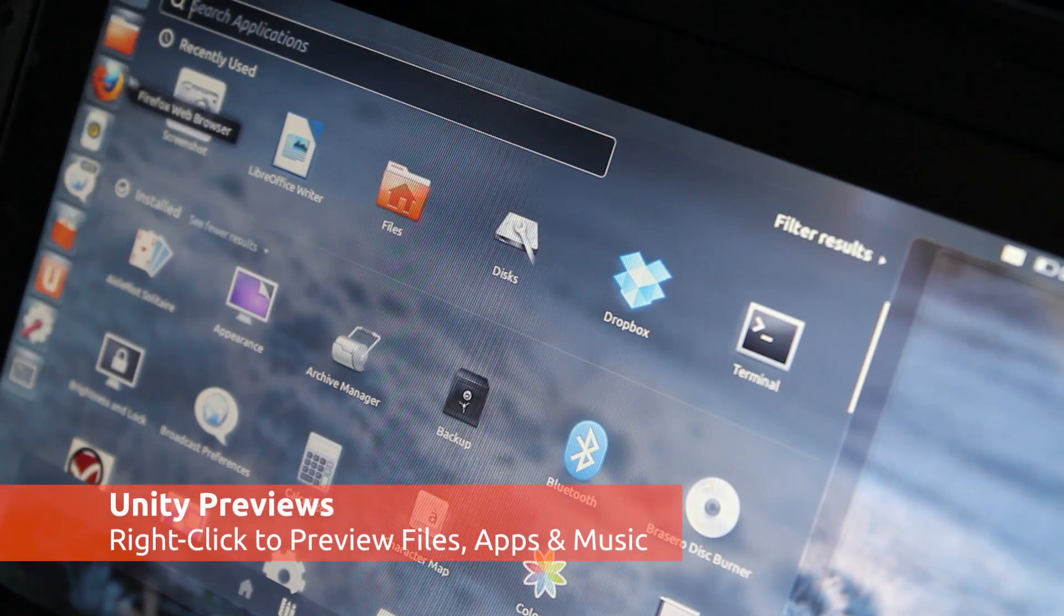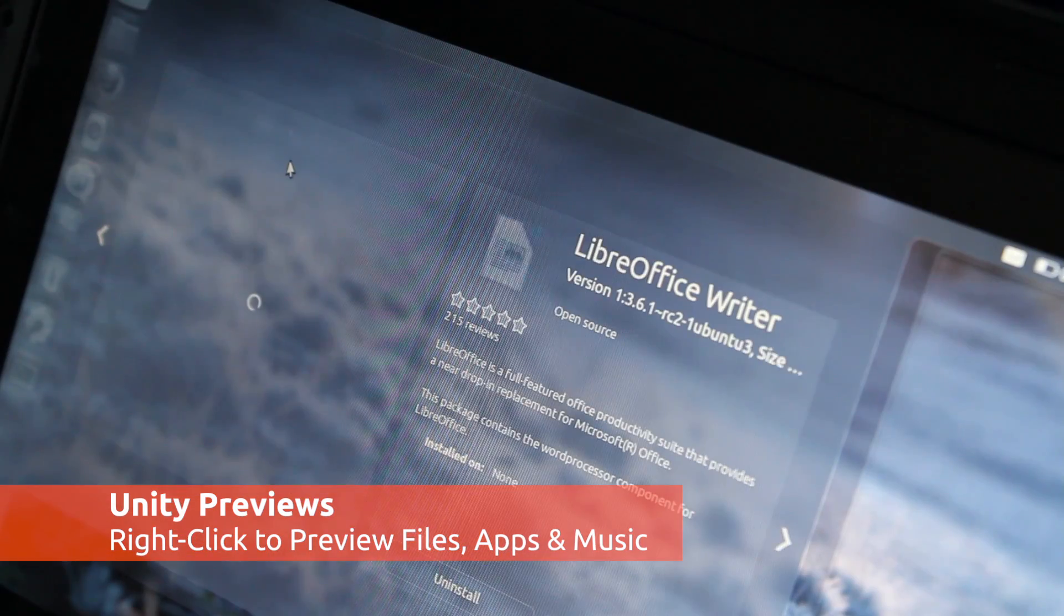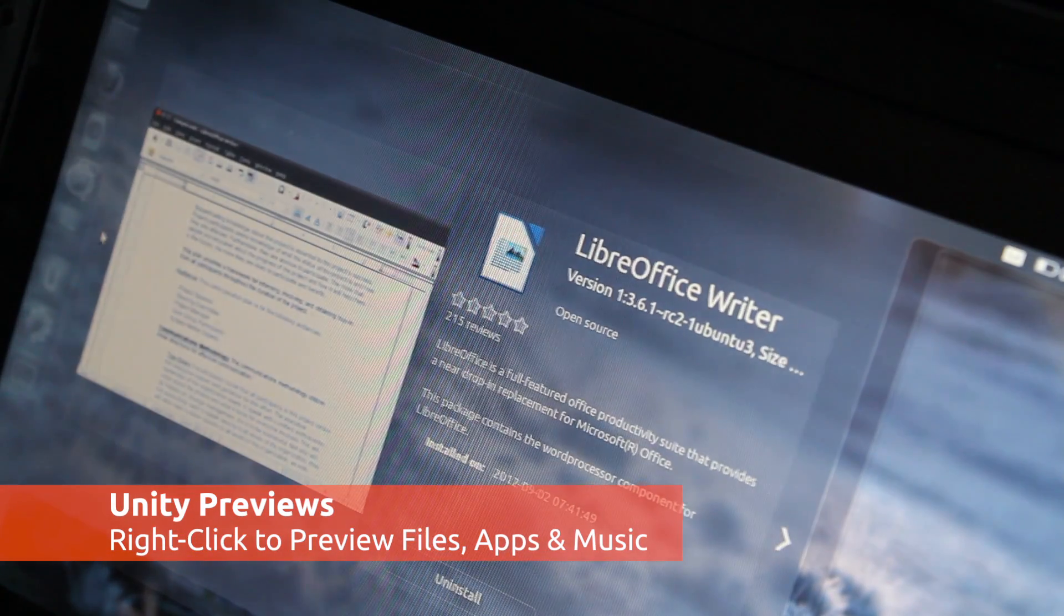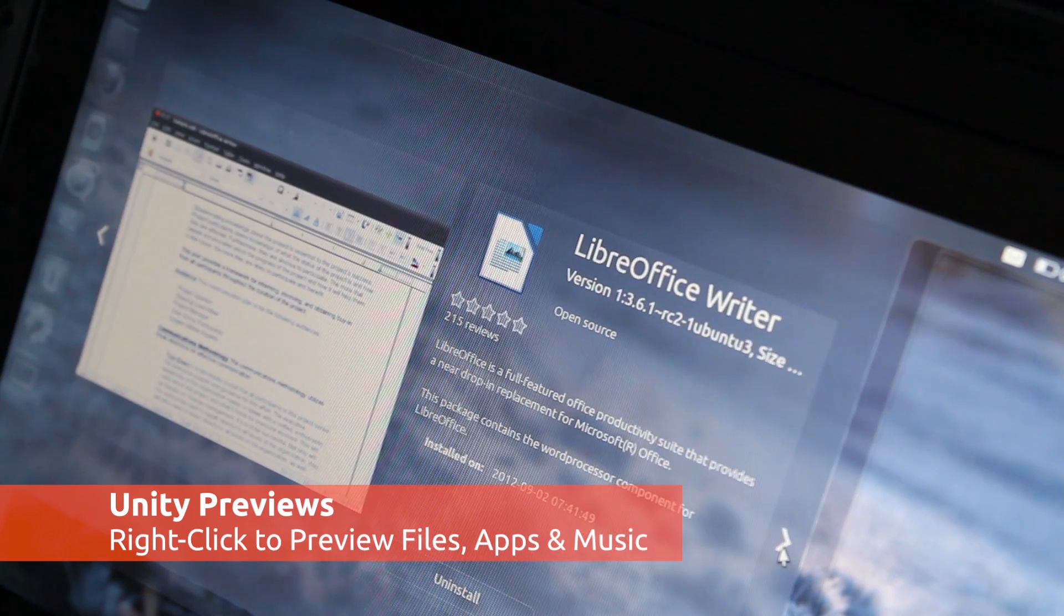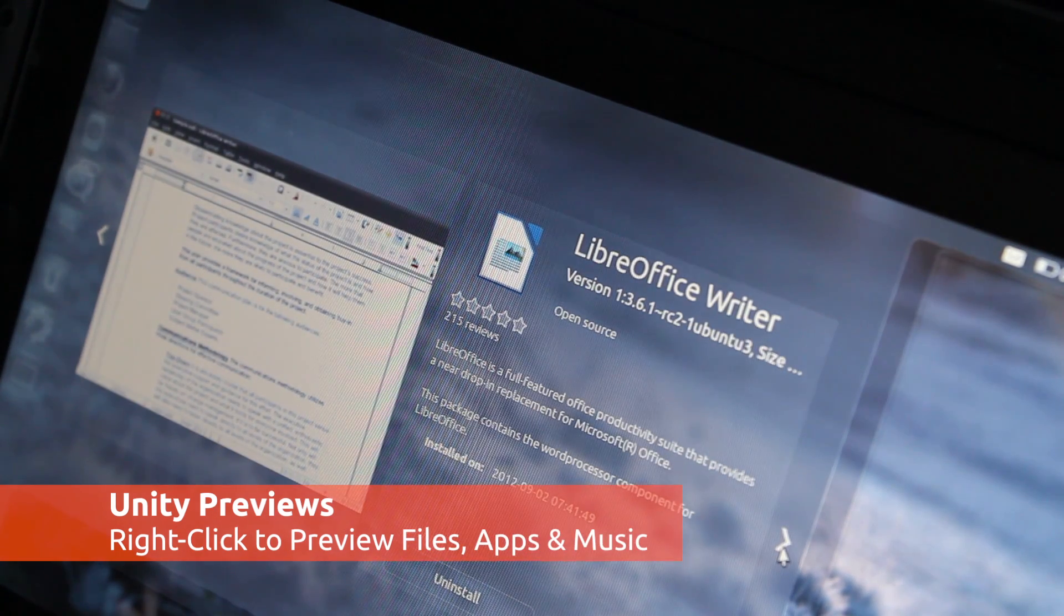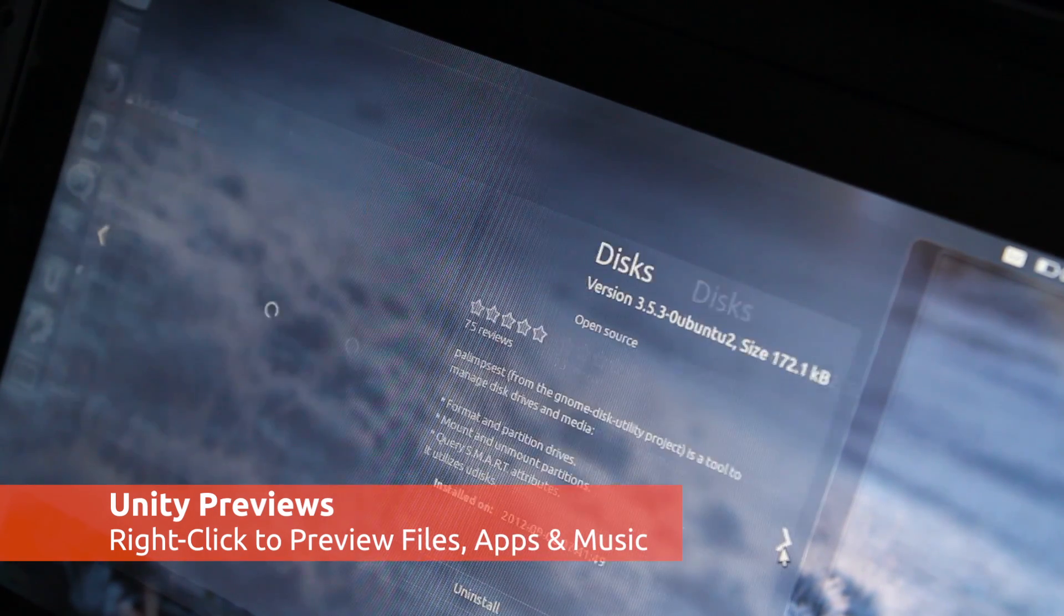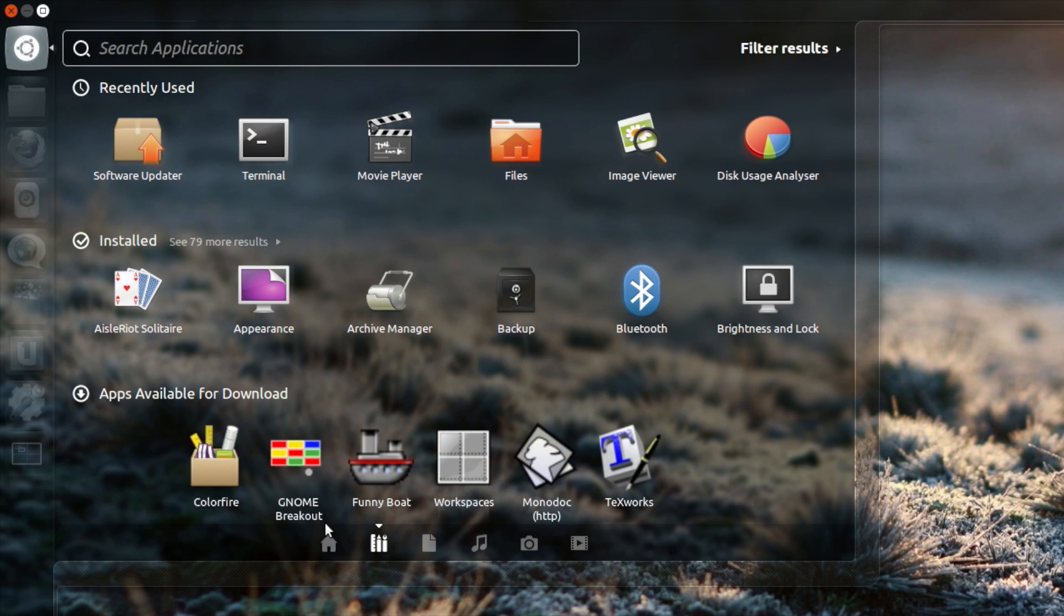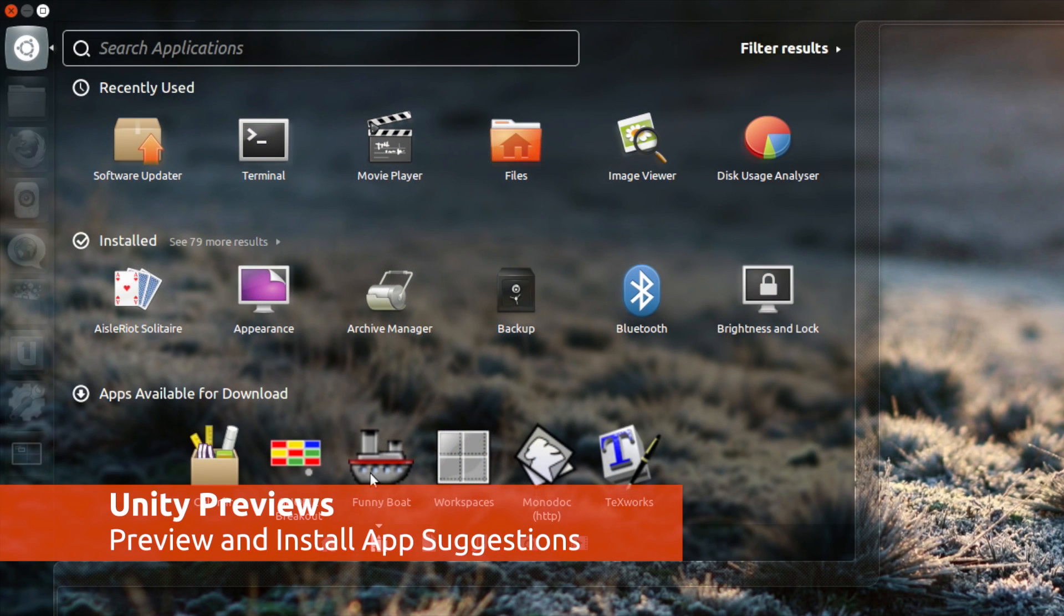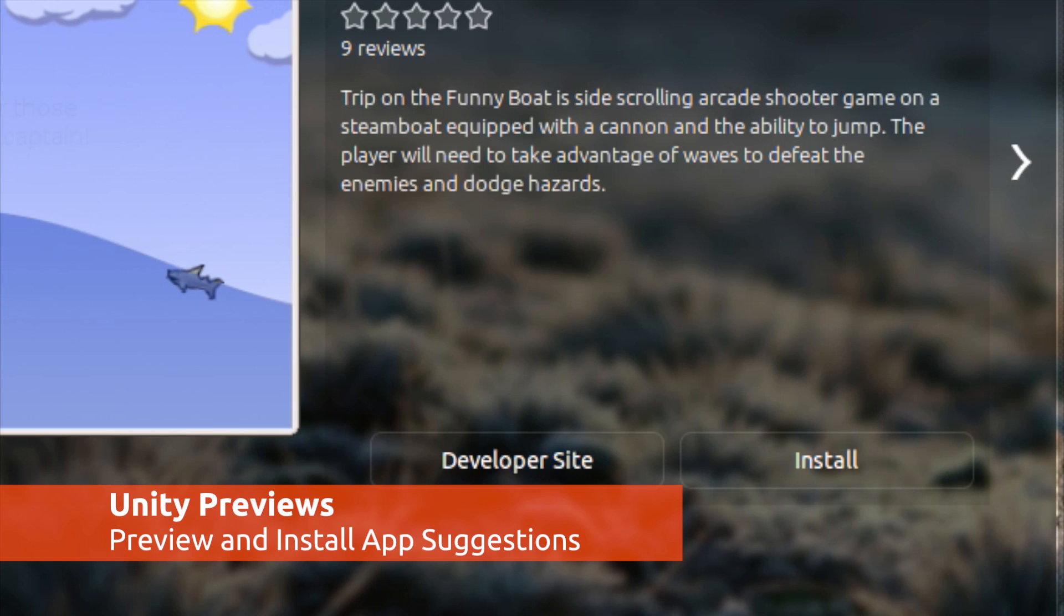The highlight of this release for many will be Unity's new preview feature. With a right-click in the dash, you can preview apps, music, photos, files and more. But each preview is not the same, some are tailored specifically to the content that they're previewing.